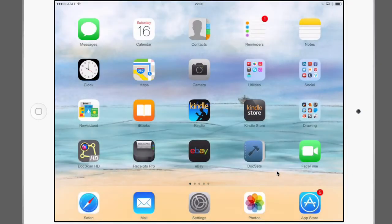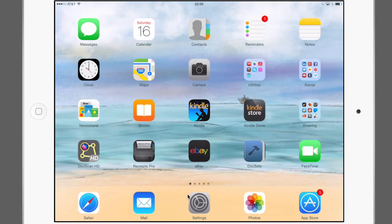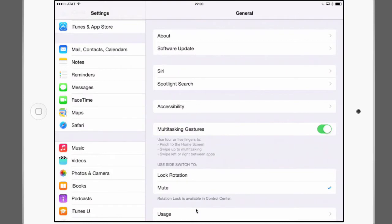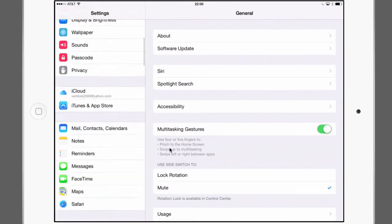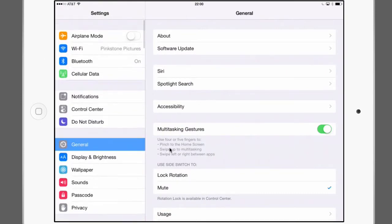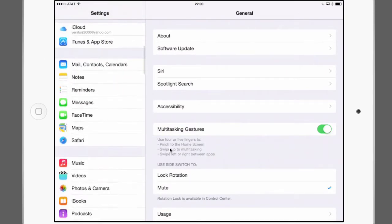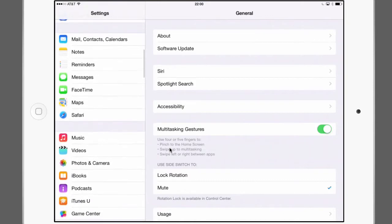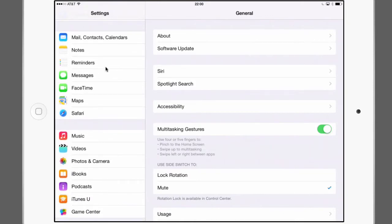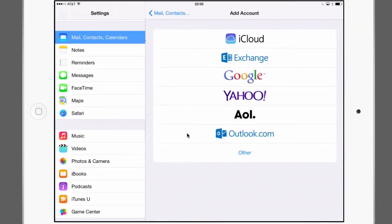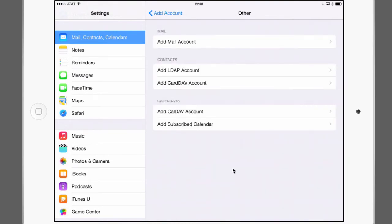Here's our iPad and to add a new email account you head over to settings, so that's that gray tab with a little cog thing here that says settings. In that long list of all kinds of interesting stuff, head over to mail contacts and calendars. Tap on it and you should see a list of accounts currently installed. If I want to add a new one I'll hit add account and then from this long list of predefined services you select other.